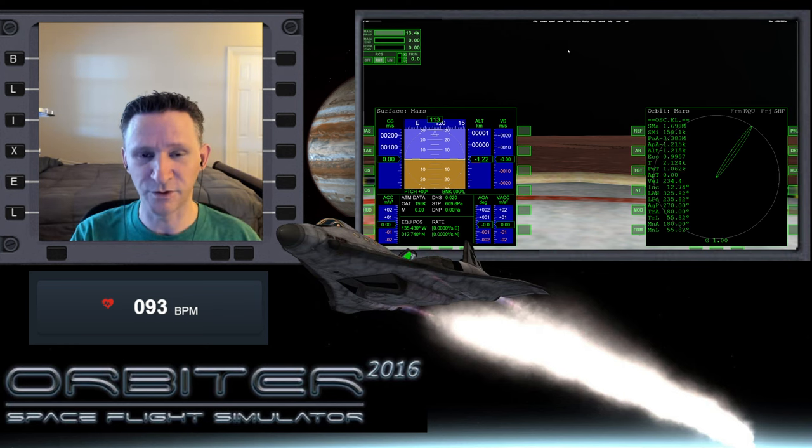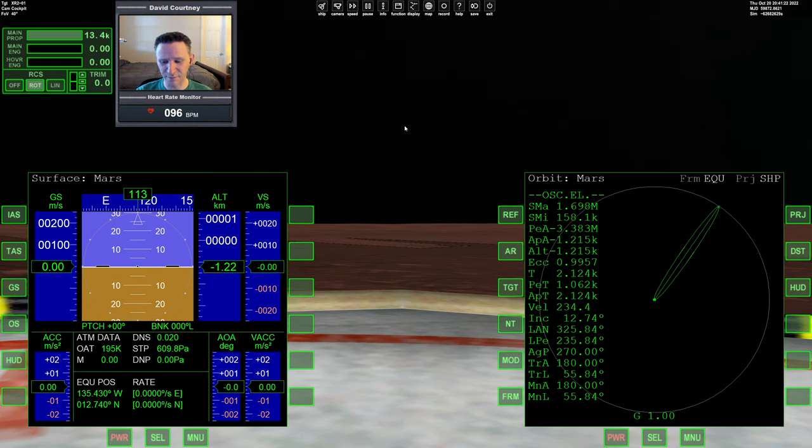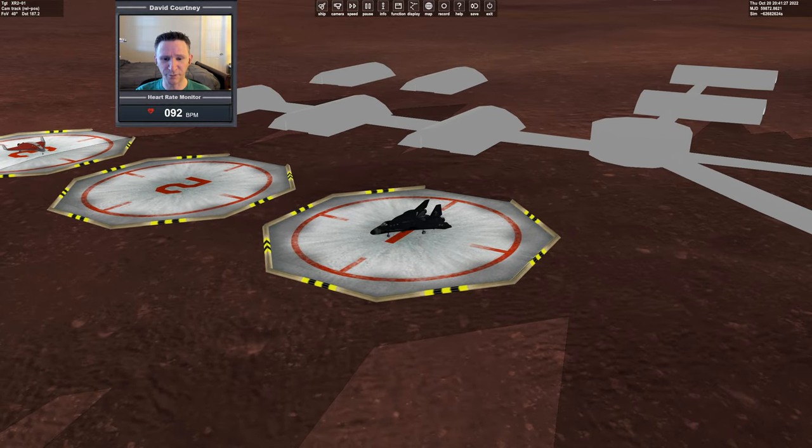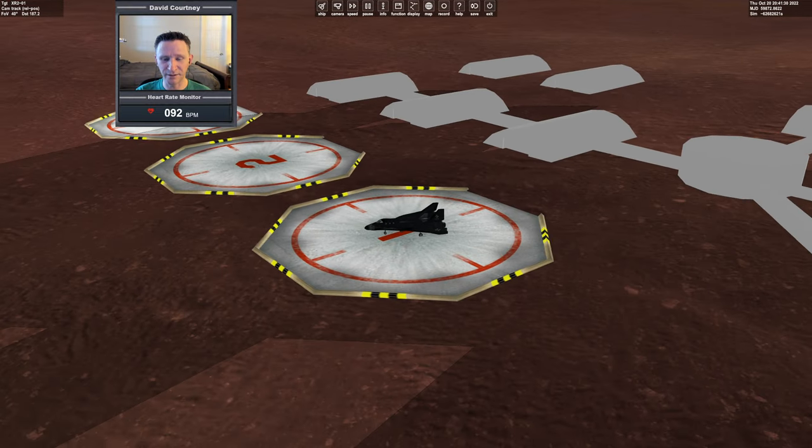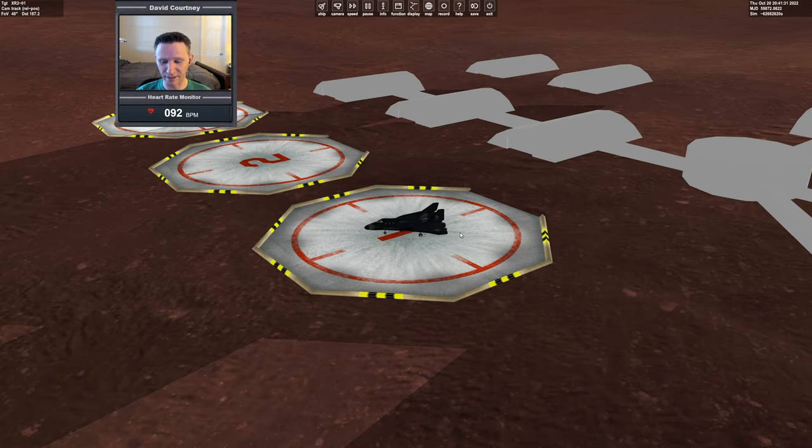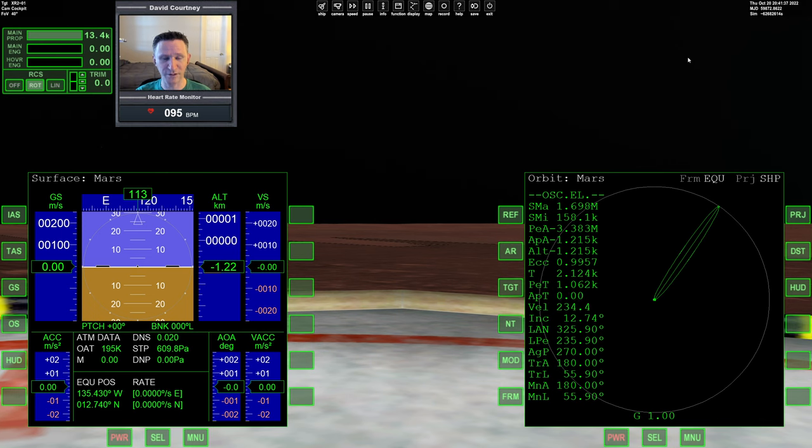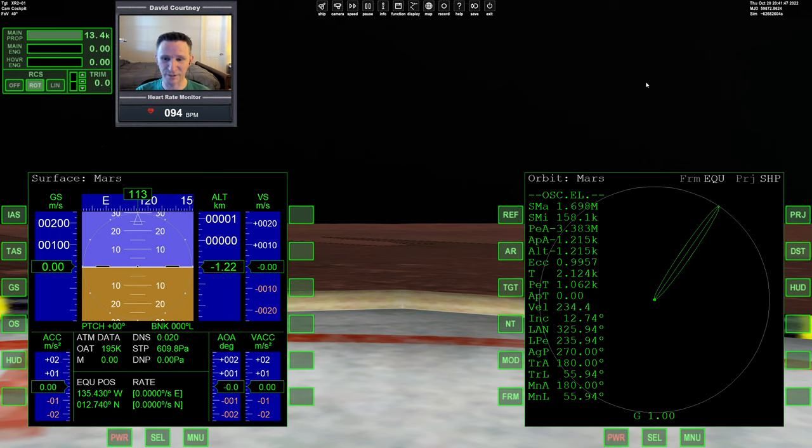Let's go ahead and switch camera views here and jump into it. There's nothing special about this scenario. I just picked pretty much a random scenario and used the scenario editor to put the XR2 Ravenstar at the Olympus space on landing pad 1 on Mars. And we're using today's date. The date that I'm recording this video is Thursday, October 20, 2022. Obviously, it's very unlikely that we'll actually be able to fly the mission on today's date, but I always like to use today's date as the starting point.